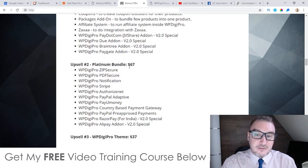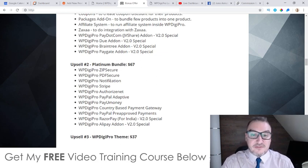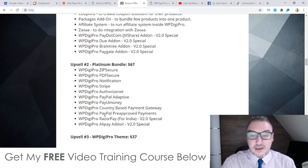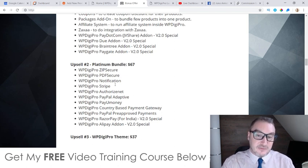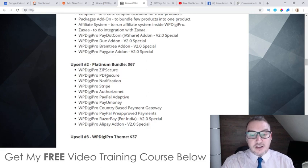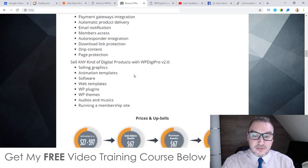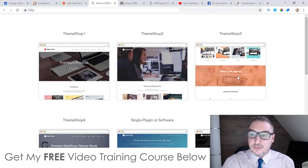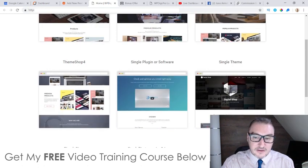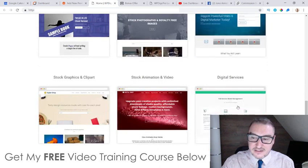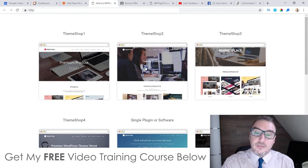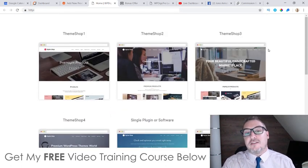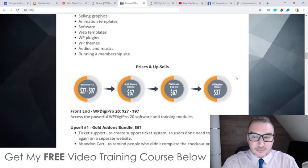Upsell number two is the Platinum Bundle at $67. For this you get Zip Secure, PDF Secure, Notification, Stripe, Authorized.Net, PayPal Adaptive Pay, You Money, Country Based Payment Gateway, PayPal Pre-Approved Payments, Razor Pay, and Alipay — all additional plugins you can plug in to accept those different payment methods. Upsell number three is WP Digi Pro Theme at $37, giving you access to a ton of different themes to make your sites look great. I would suggest getting this if you want to flip sites for other people and sell them on Flipper, as you'll have access to a ton of different themes to make each site look unique.